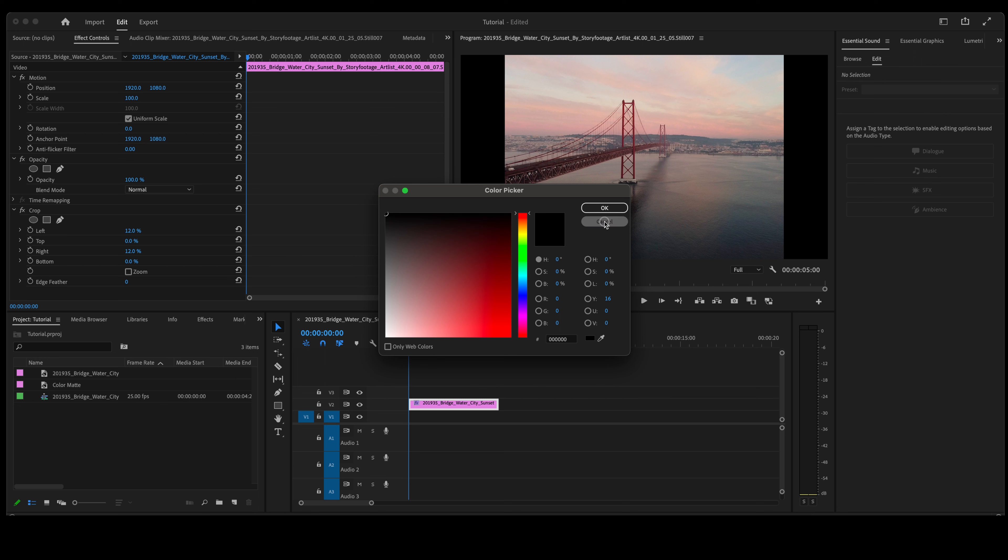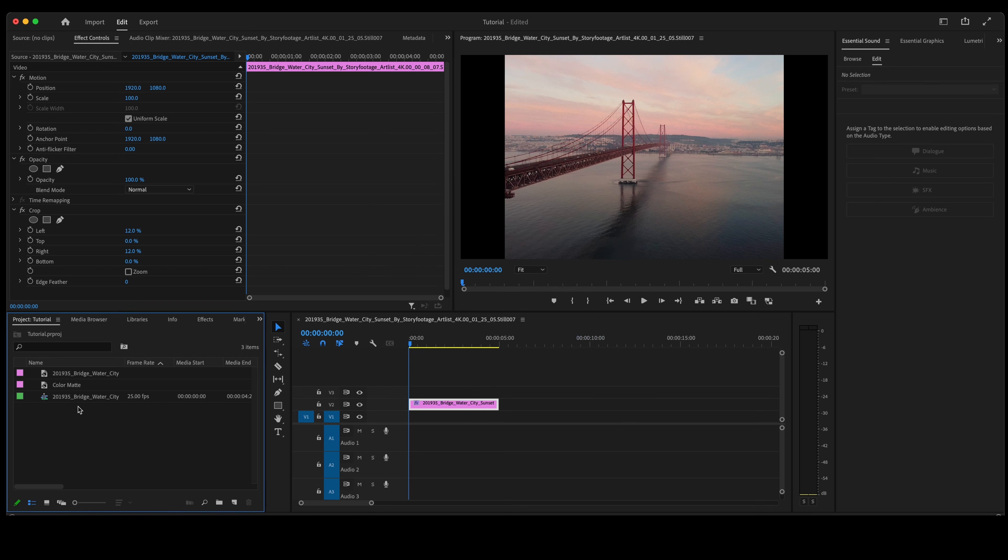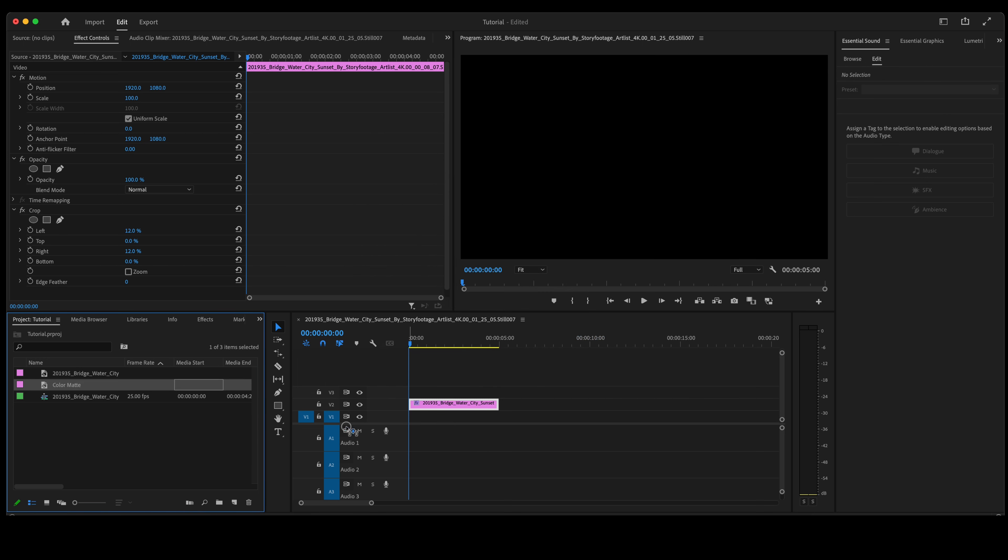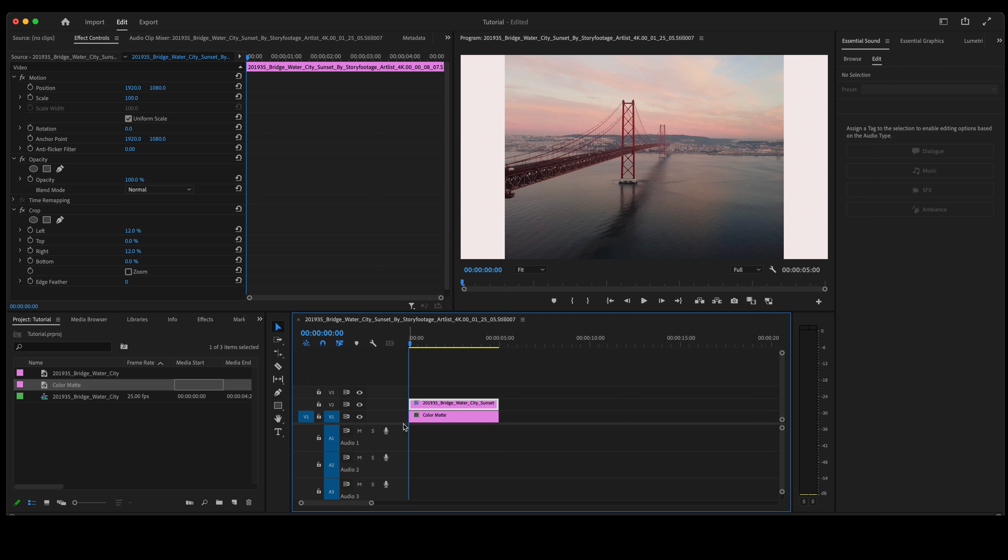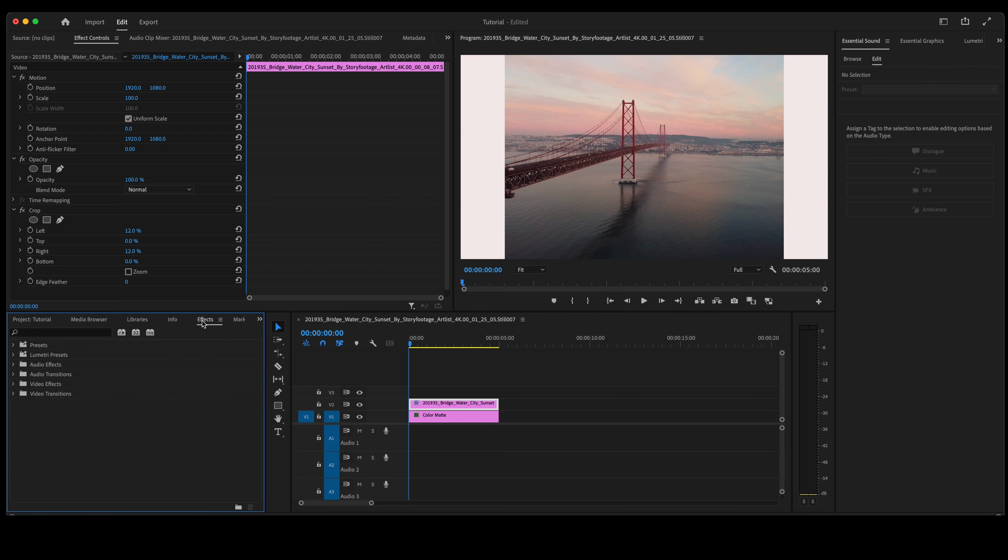Now we're not going to do that because we already have a color matte. So we're going to take that color matte, place it below the photo, and then we're going to make sure that the photo is highlighted. We're going to go to effects.